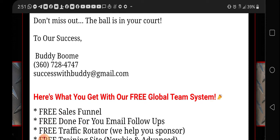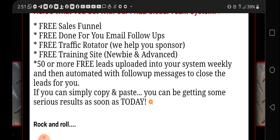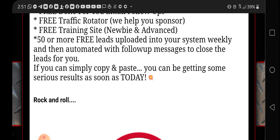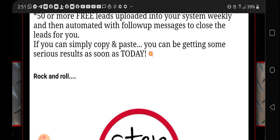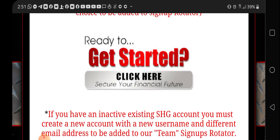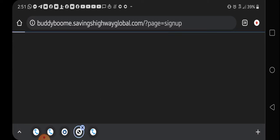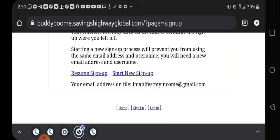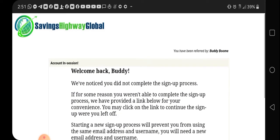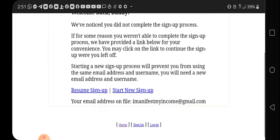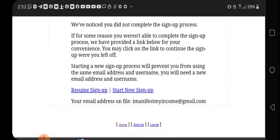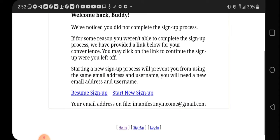It walks you through how you're going to get started. It has my information right there, Buddy Boom, my phone number, my email, everything that you're going to get with this. Being in this global team system, free sales funnel, free done for you email follow-ups. You're going to be put on a traffic rotator. They're going to help you get people in your business, free training, plus you're going to get 50 leads added into your back office. This is basically how you get started. I'm already signed up so it's not going to go to the sign up system.